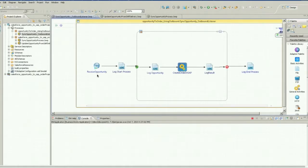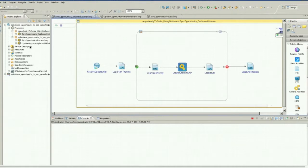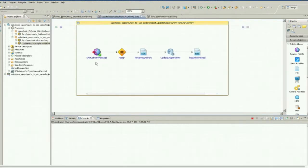Here's a quick look at the ActiveMatrix BusinessWorks graphical environment, which was used to orchestrate that automated process without any coding. As you can see, when the opportunity is closed in Salesforce, that information is sent to SAP to automatically create the order. This illustrates the second half of our demo — later, when the order gets scheduled for delivery, the tracking number and related information in SAP automatically get sent to Salesforce.